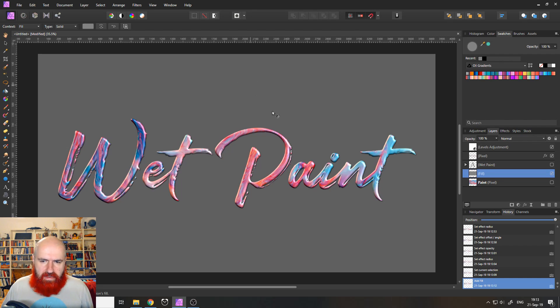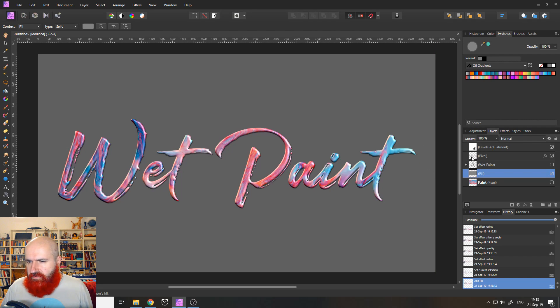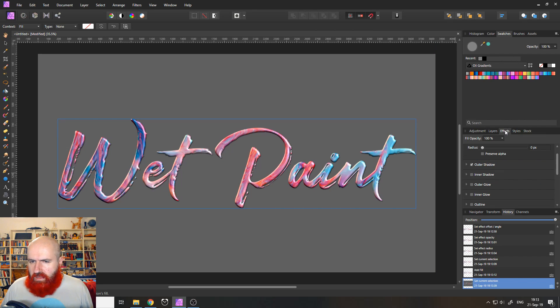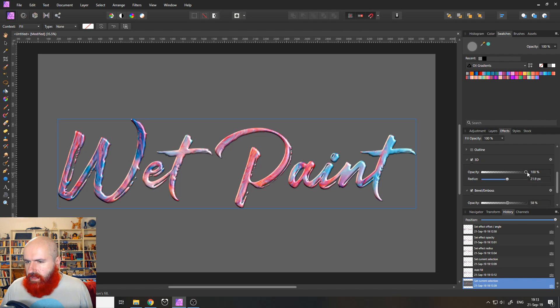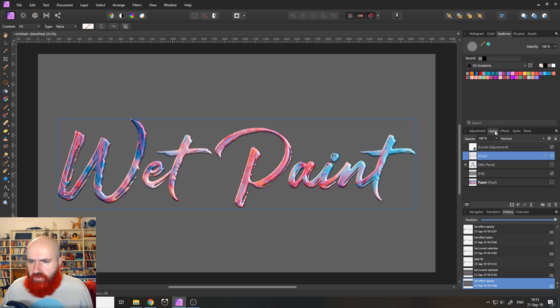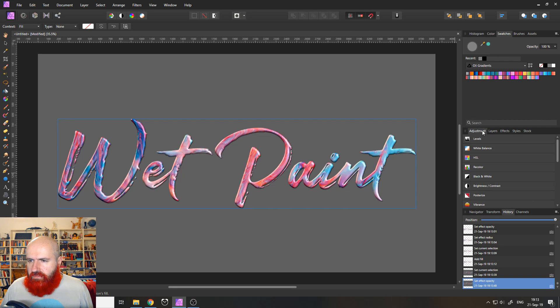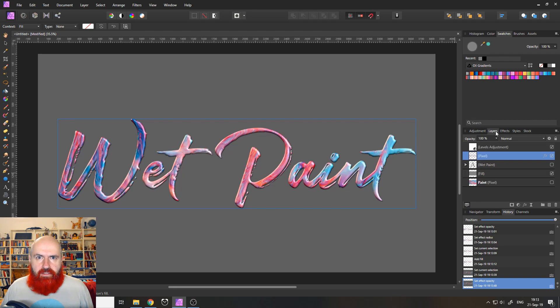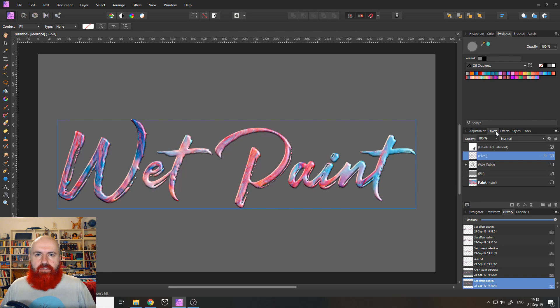So this was basically how you create that wet paint effect for your pictures, or your font, basically. And yeah, you can play around with that, adjust it in any kind of way you like, and see what kind of results you get from that. Thank you very much for watching and see you in the next episode. Bye.